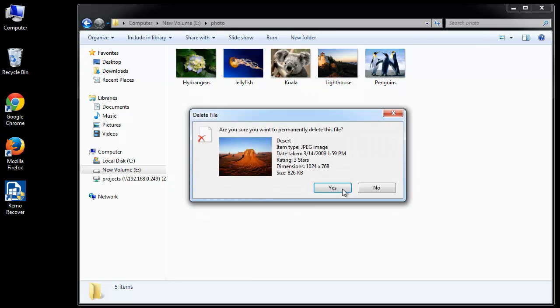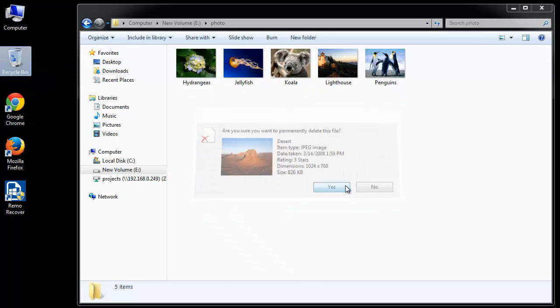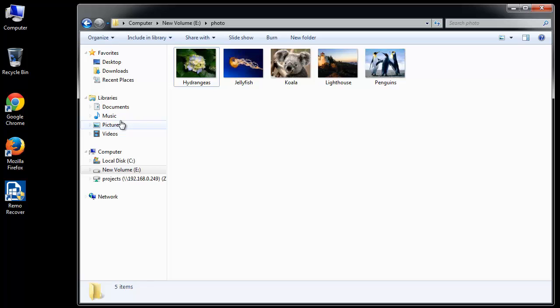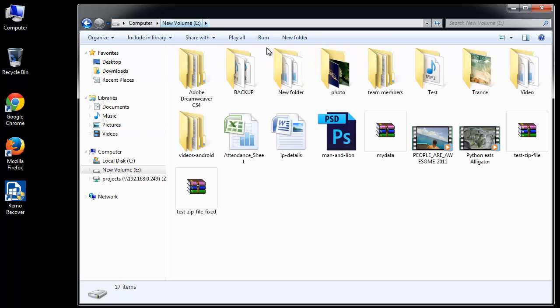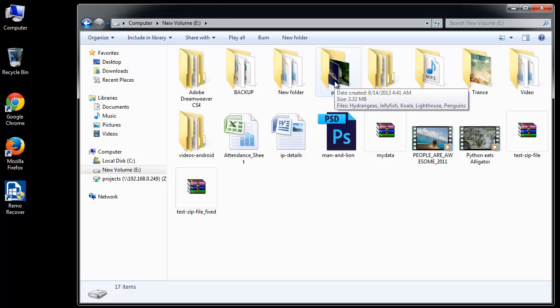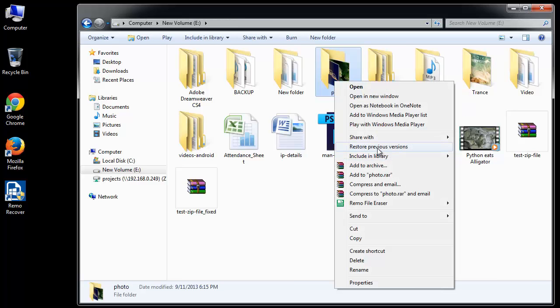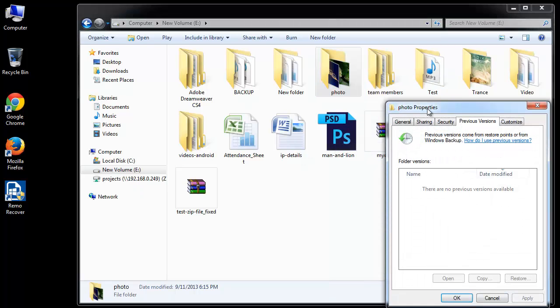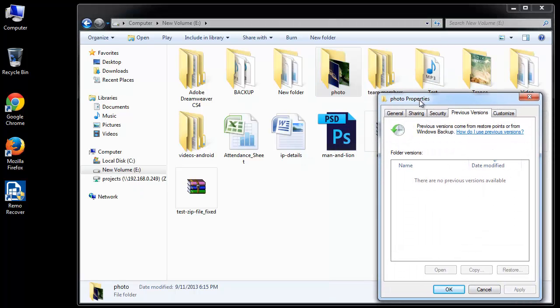Now to recover the deleted file without using any software, you need to right click the folder from which a file was deleted and click Restore Previous Versions. If the list is available, select the date and time of previous version you want to restore to and open the folder.